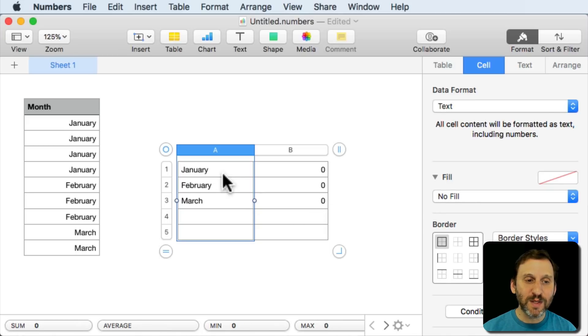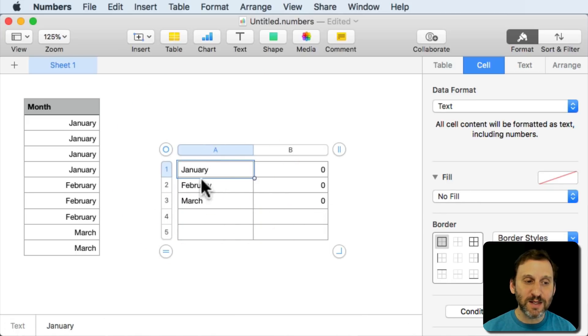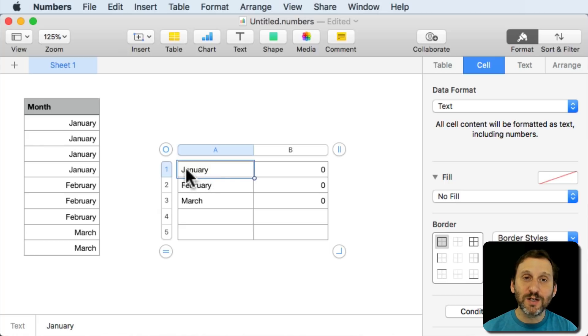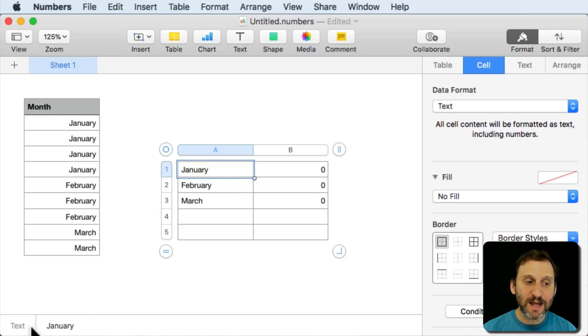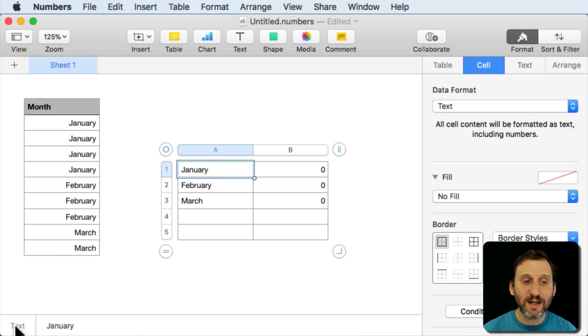What will happen here is now when I select this it says that the format here is actually January and it's text, a piece of text, not an actual date.